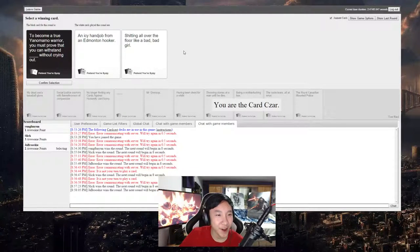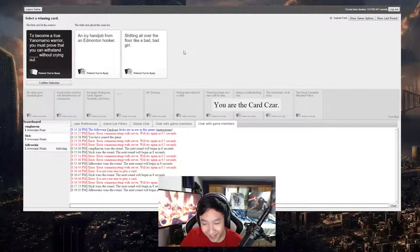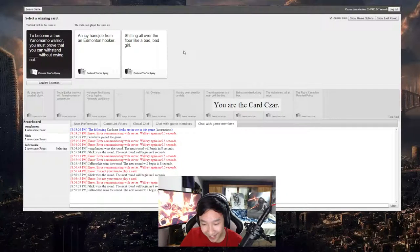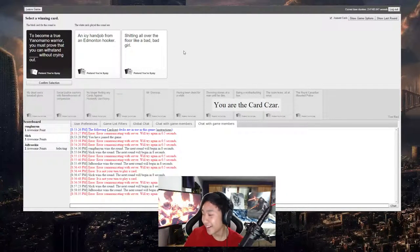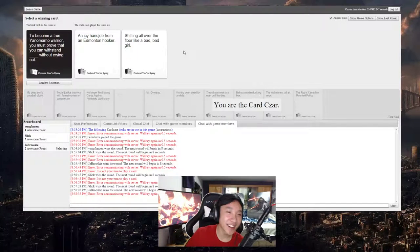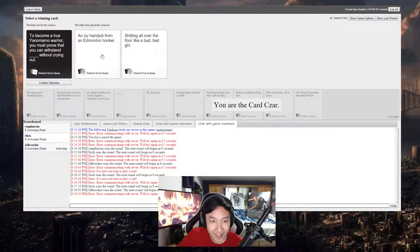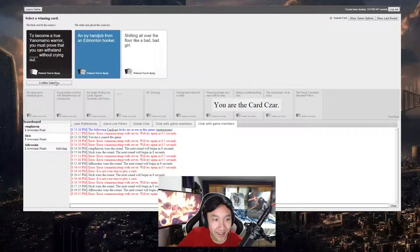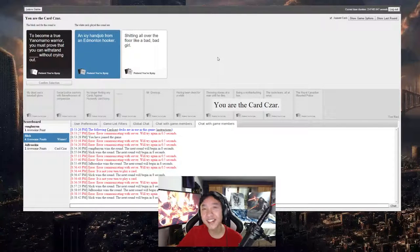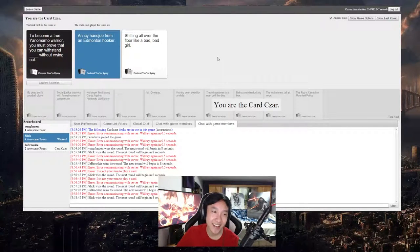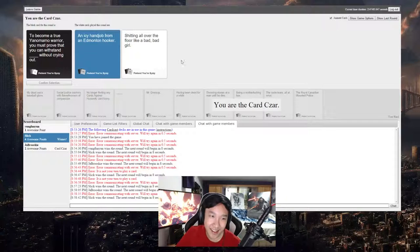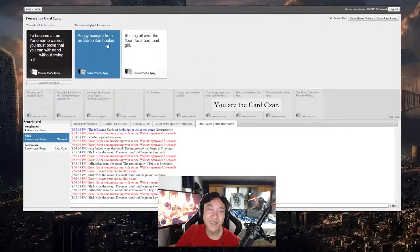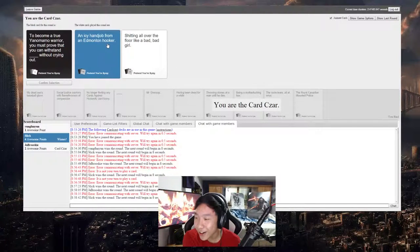To become a true Maori warrior you must prove that you can withstand blank without crying. What, the Canadian one? Oh my god. Manny won, no. Young I mean got one point but that's like so true, that would hurt.